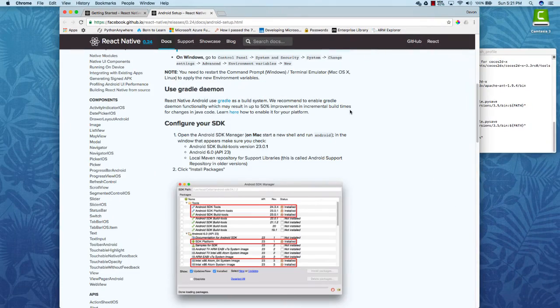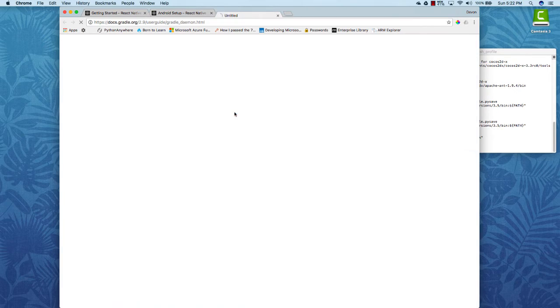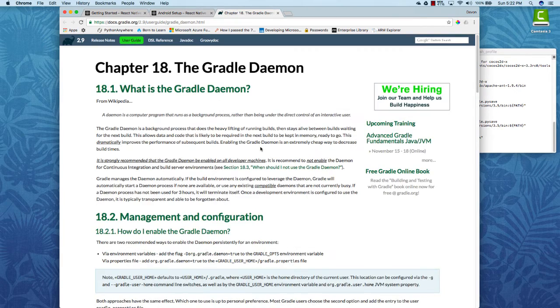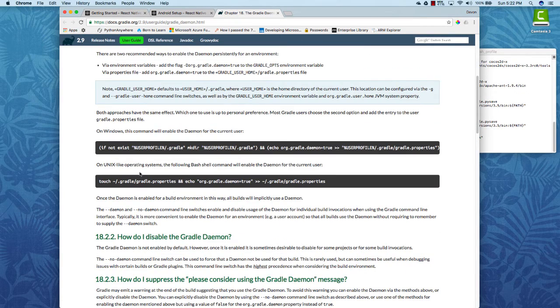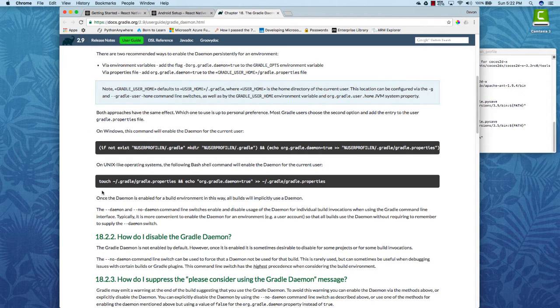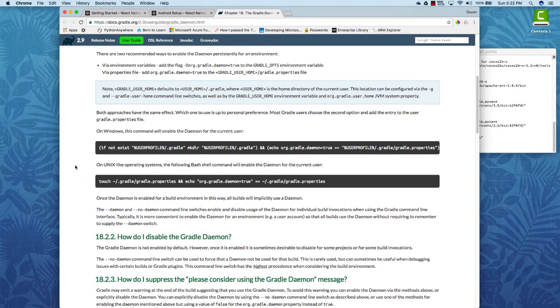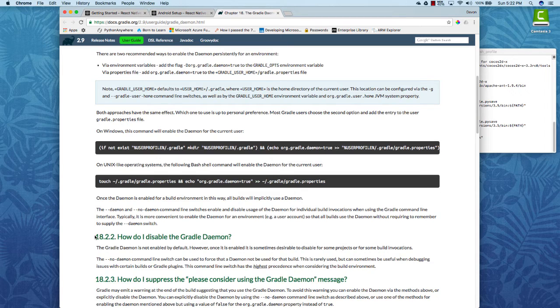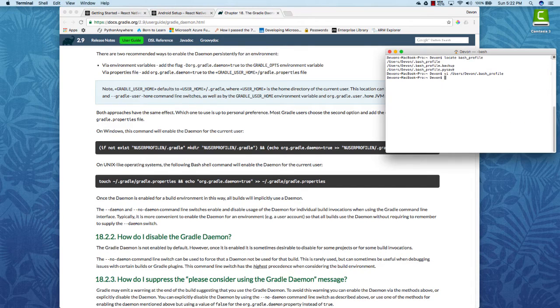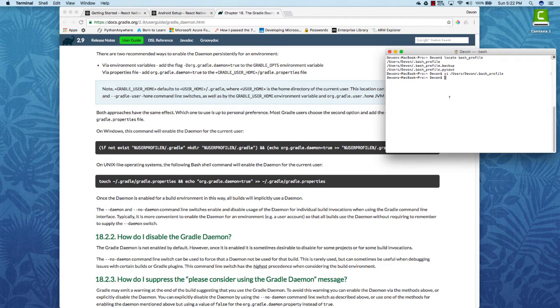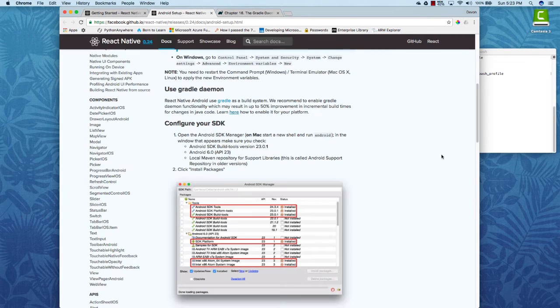The next thing that we'll do is set up the Gradle daemon. So just click this link and it'll show you how to install it or enable it really for Windows or Unix like operating systems. Mac is a Unix like operating system. It's based off Unix. So go ahead and use this command if you have a Mac. And what you'll do is copy the command and paste it into terminal and just hit enter and it runs instantaneously.